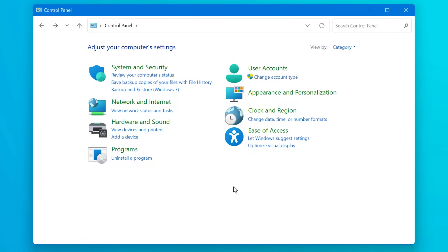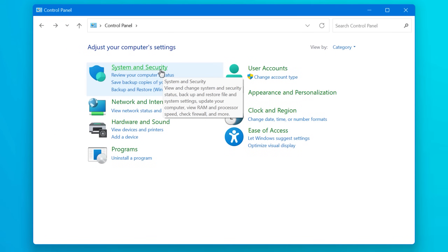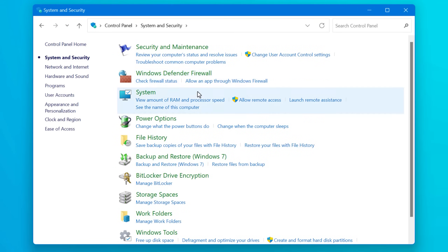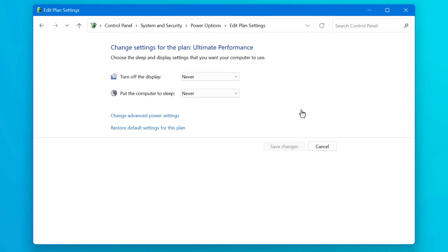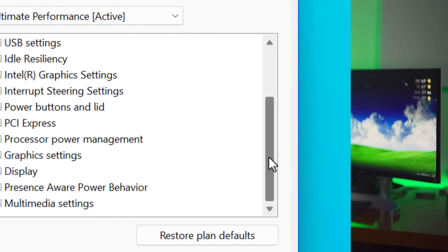To get to them, you just go into the control panel, system and security, power options, change plan settings, and then change advanced power settings. In my case, there were 28 settings visible by default, but if you include the hidden ones, there were 132.